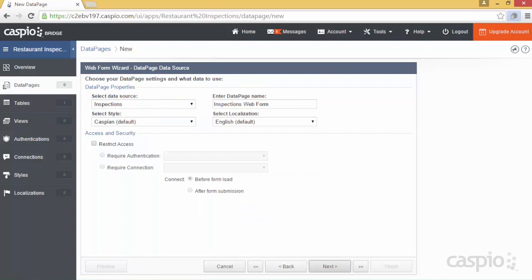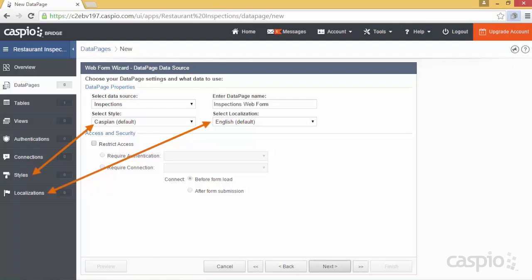On the next screen, you'll want to select your Inspections table using the Data Source dropdown. This is how you link your tables to your desired data pages. You can also select a different style and localization to change the aesthetics and regional settings.